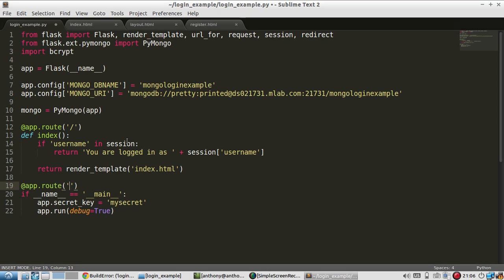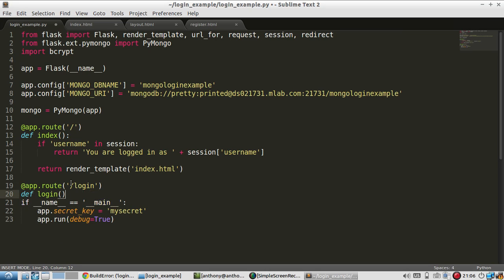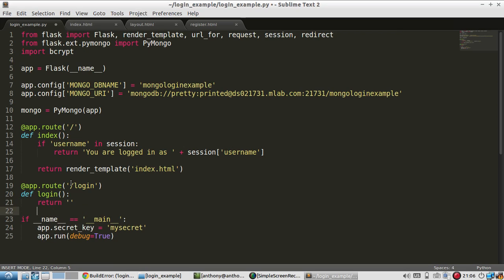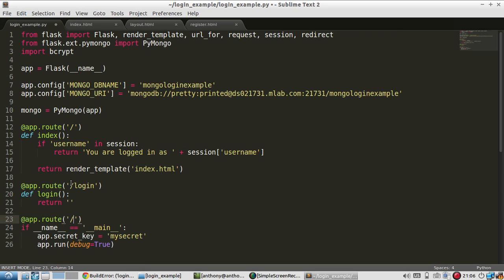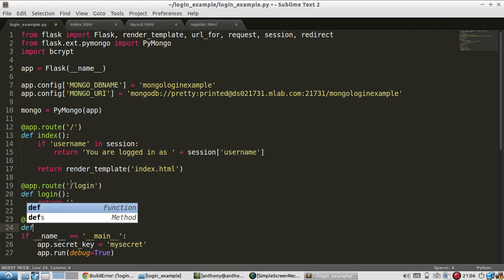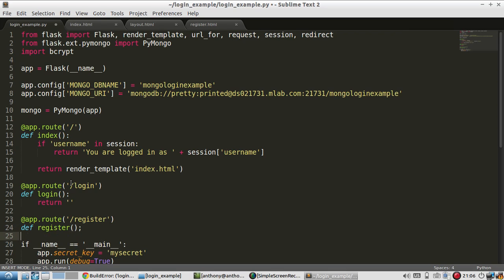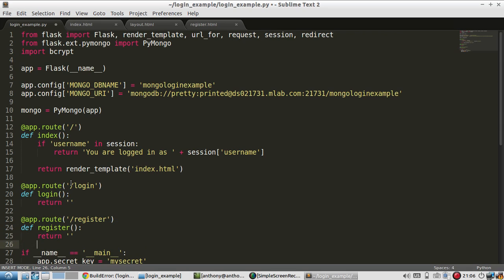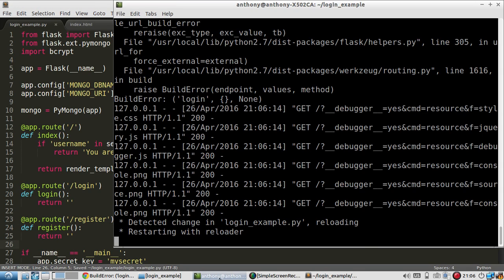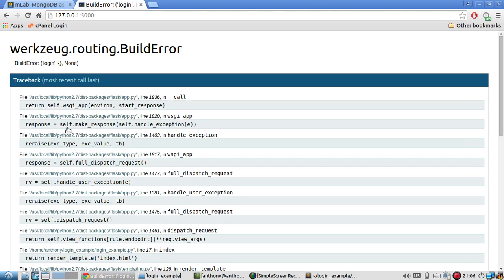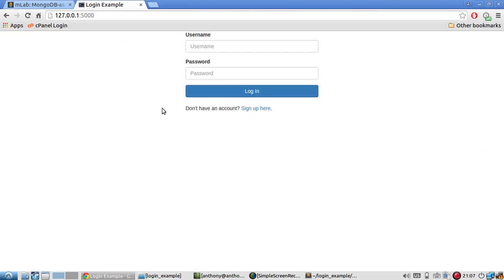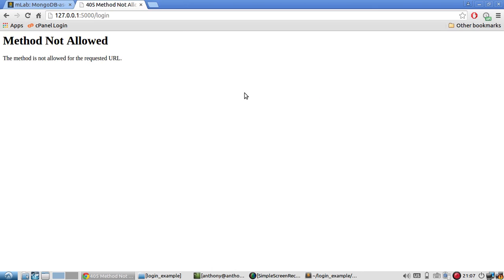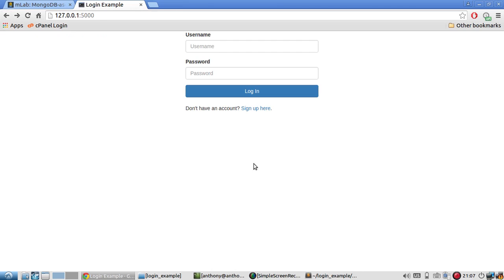So I'll just create a couple of routes for this that don't actually do anything yet. So login, return, just blank and the same thing for register. Okay, so now I'll save and server restarts. I'll refresh and here's my login form and it has a link to the registration page and it has the button to take you to the login page. And it doesn't do anything because the post methods not allowed on the login, but I'll get to that in a moment.